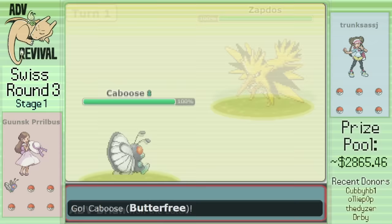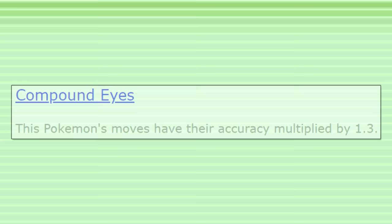In Gen 3, Butterfree gained the ability Compound Eyes, an excellent ability that increases the accuracy of a Pokemon's moves by 1.3 times.